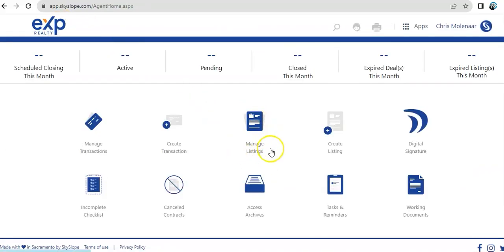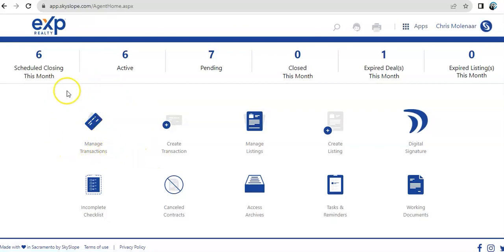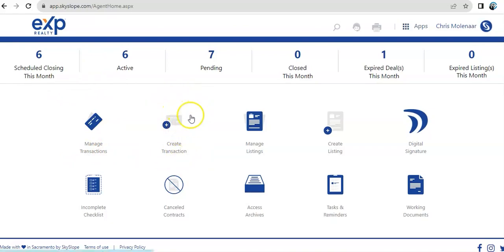And then, we have manage listings. Manage listings will be similar to manage transactions. Transactions are mostly created for buyer side. Once you do create transaction here, whatever is created will go to manage transactions.